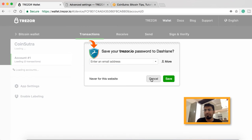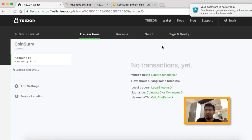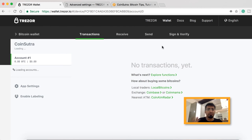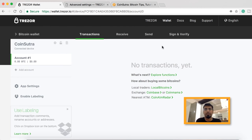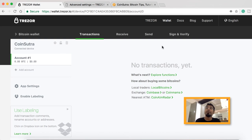I use Dashlane to manage my passwords — it's a very smart thing to do and saves a lot of time. We'll talk about Dashlane and other password managers later on. You've just enabled the passphrase. Now whenever you're recovering your Bitcoin wallet using your seed word, you also need to know your passphrase.